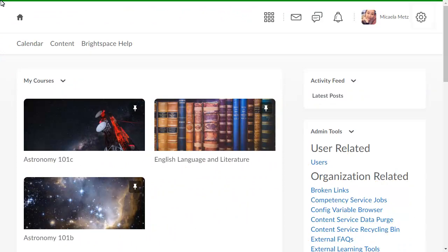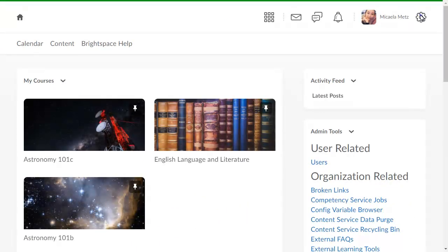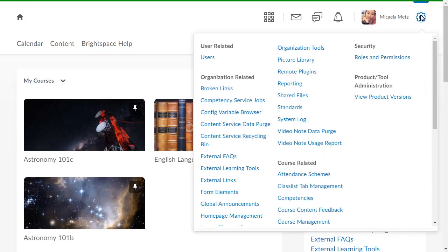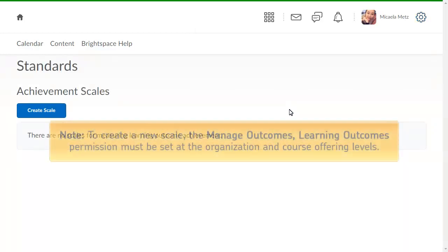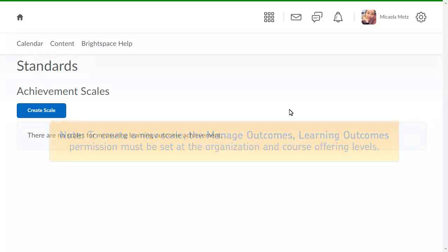To begin, click Admin Tools and select Standards. To create a new scale, the Manage Outcomes Learning Outcomes permission must be set at the Organization and Course Offering levels.